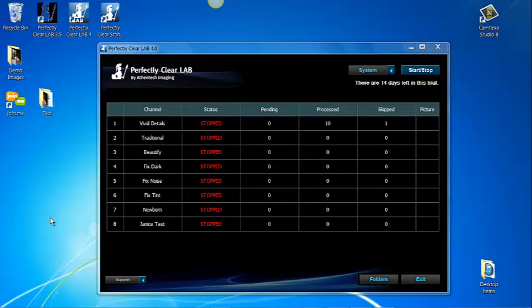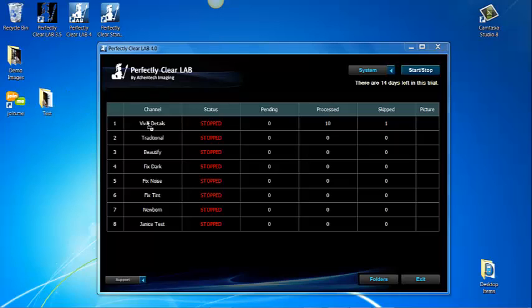Let me quickly show you the software in action. This new software version allows me to drag this file that contains 10 images into the vivid channel or I could copy these images into the input folder. It is very easy. Now I can start a channel.